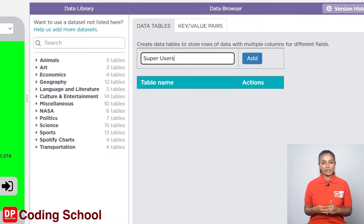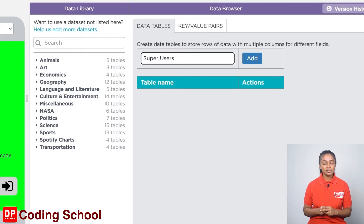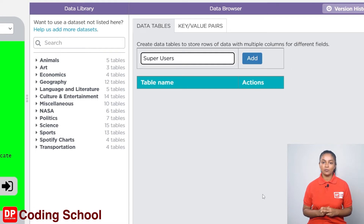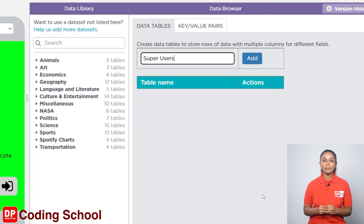Look carefully at the way these words are typed and the way capital and lowercase letters are used. The letter S in the word super and the letter U in the word users are capital letters. You should also give the name in the same way. Be careful not only here but also in other places of the table — even when we create the code, remember to provide these letters in this way.